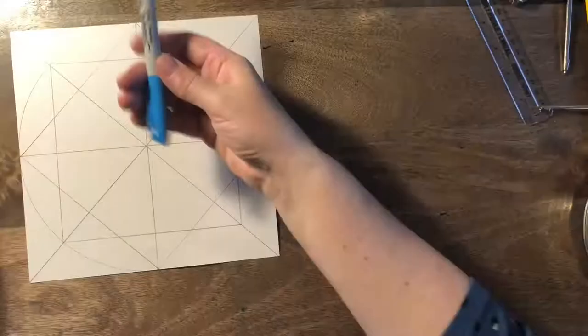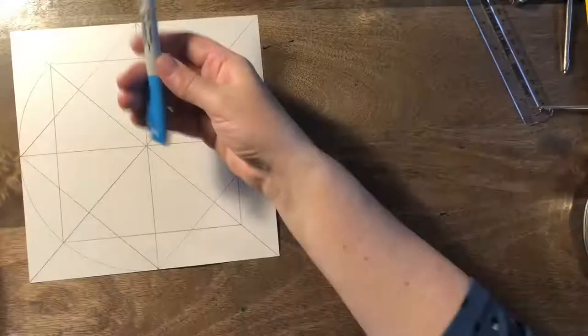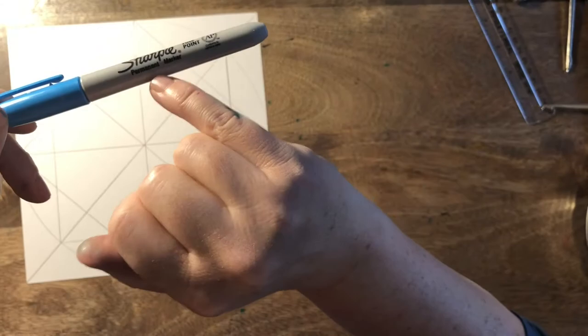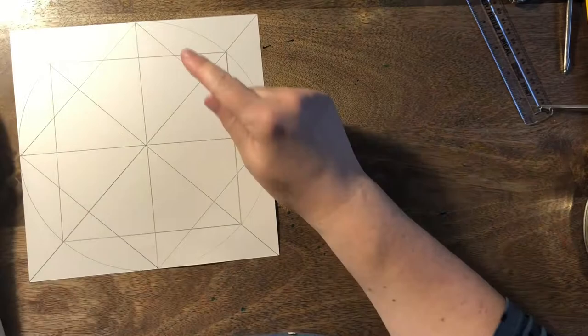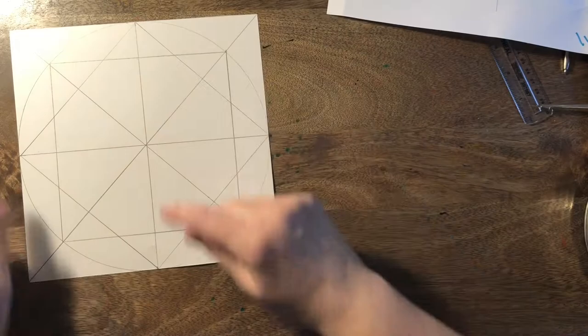And you can see this grid here and you can begin to see this eight point star. It will become more clear in a minute because we're going to highlight it. We're going to use a permanent marker. It's really important it's a permanent marker. It doesn't matter what color it is. You just choose any color. But it has to be permanent because we're going to be covering it with watercolor later and it will wash off. So now we're going to highlight this eight pointed star.